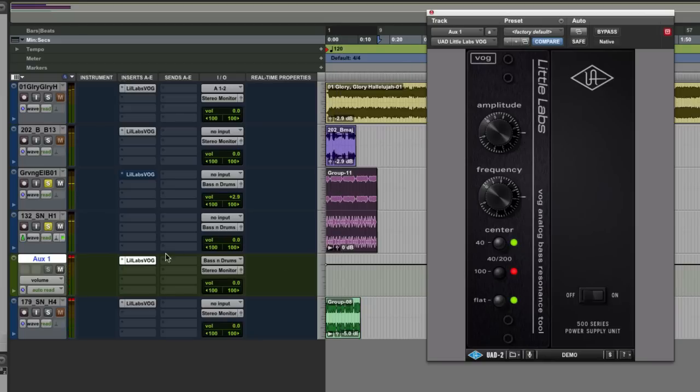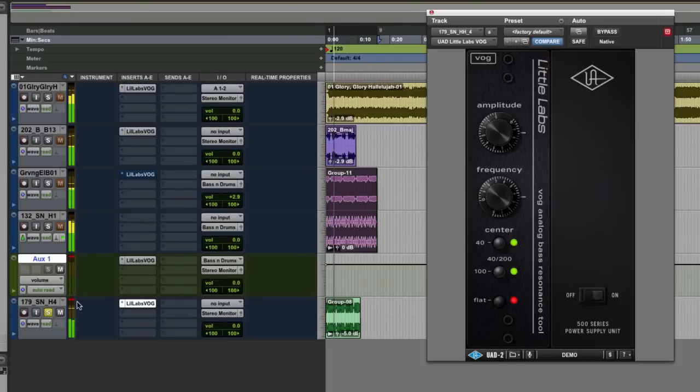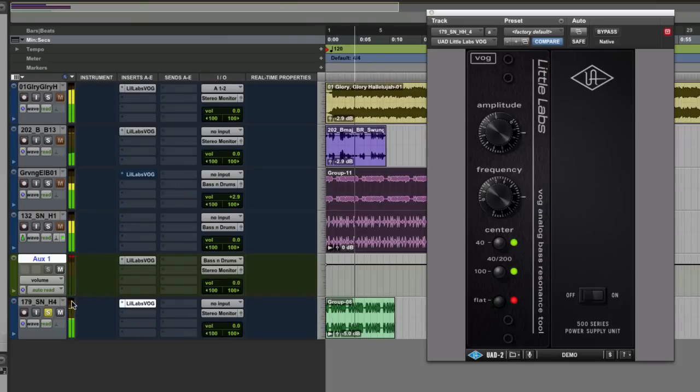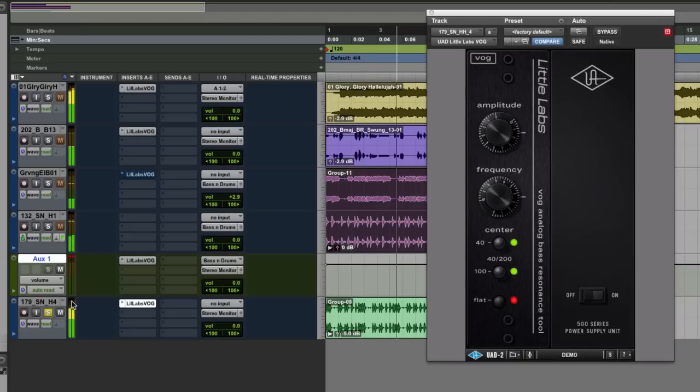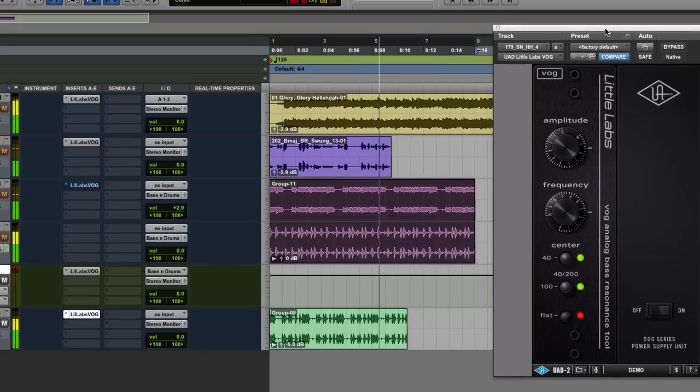Now what gets cool as well is if we take something like this loop here. Turn it off first. Pretty cool funky groove. Now listen what I can do with the kick drum. I can tune the kick drum.